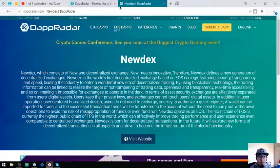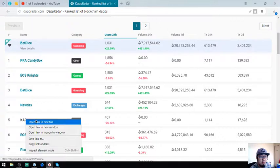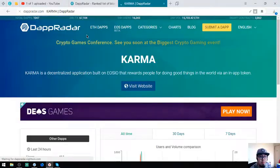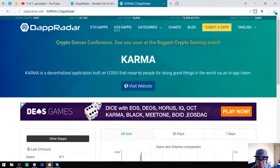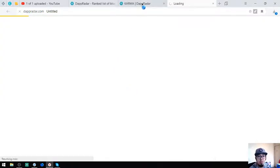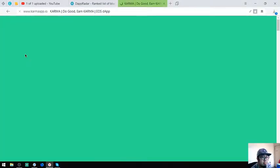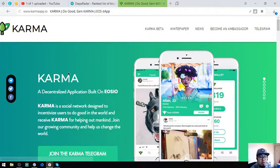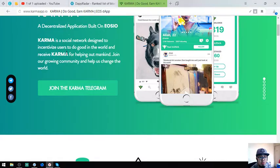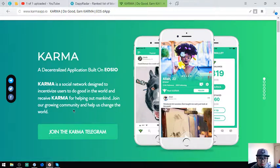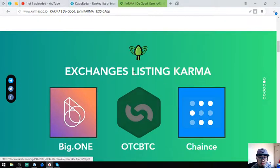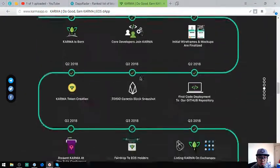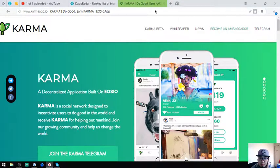Fifth is Karma. Karma is a decentralized application built on EOS blockchain that rewards people for doing good things in the world via an in-app token, so it is great. Let's check. Here it is, a decentralized application built on EOS blockchain, a social network designed to incentivize users to do good in the world and receive Karma for helping out mankind. Join our growing community and help us change the world. This is a good app too.